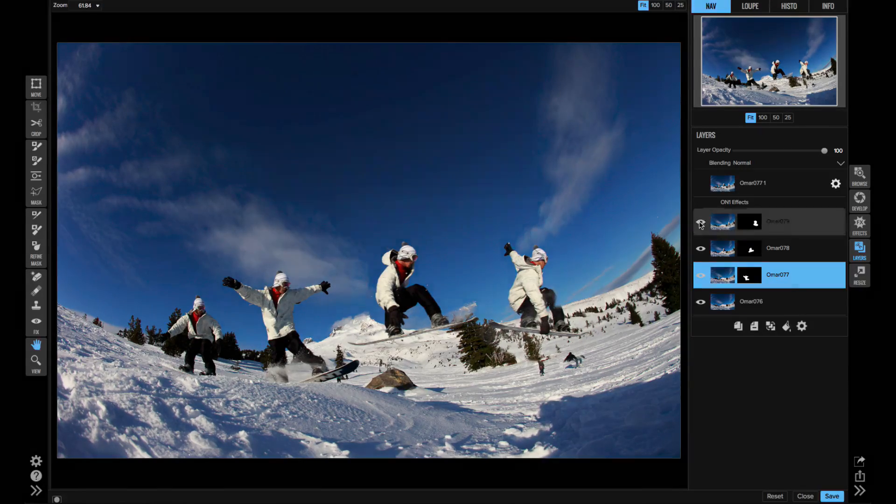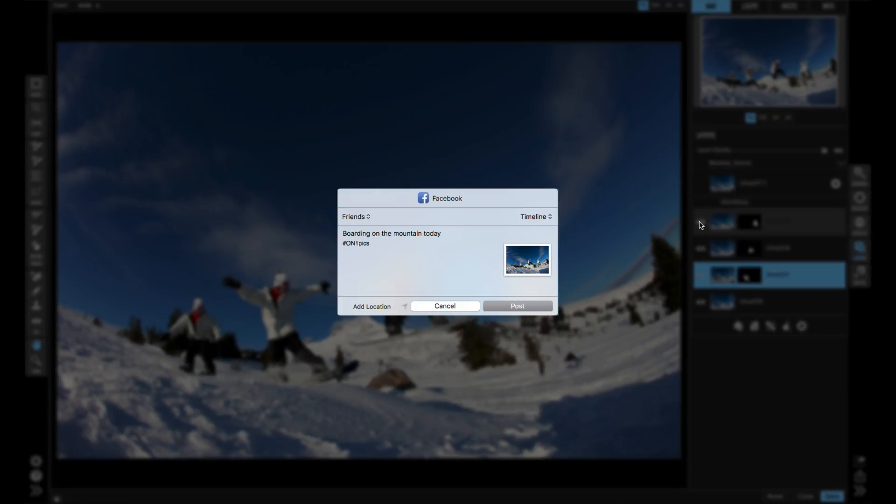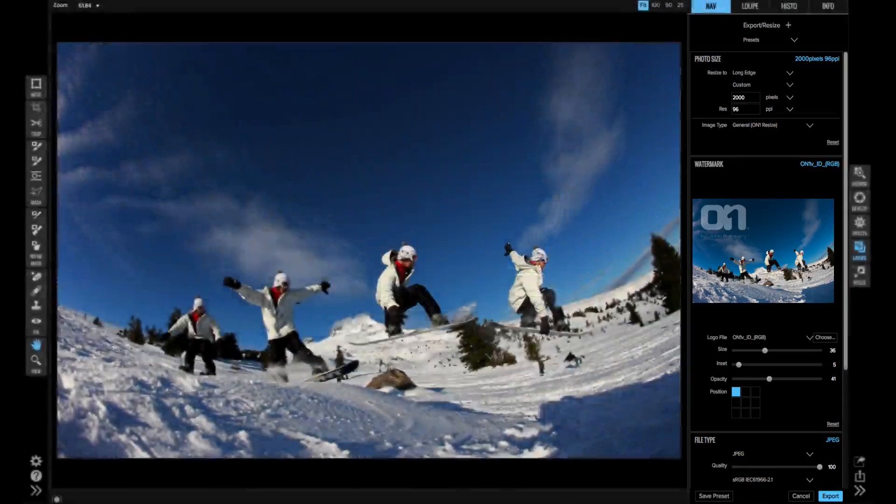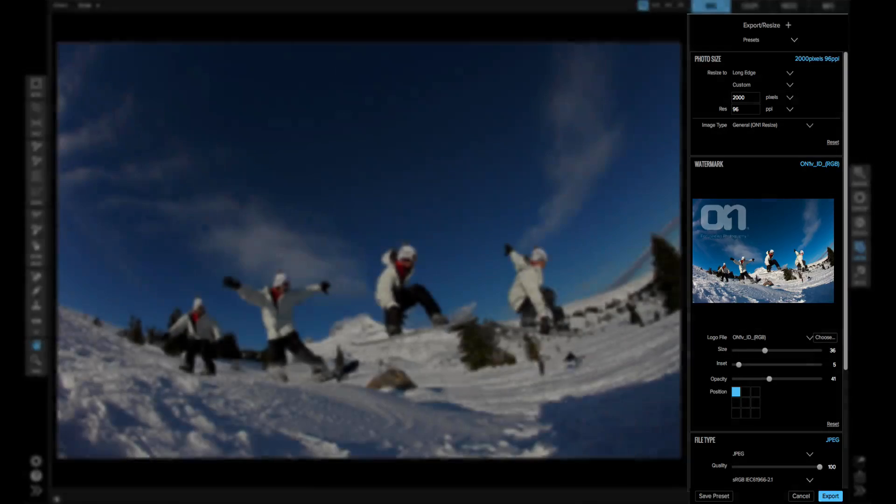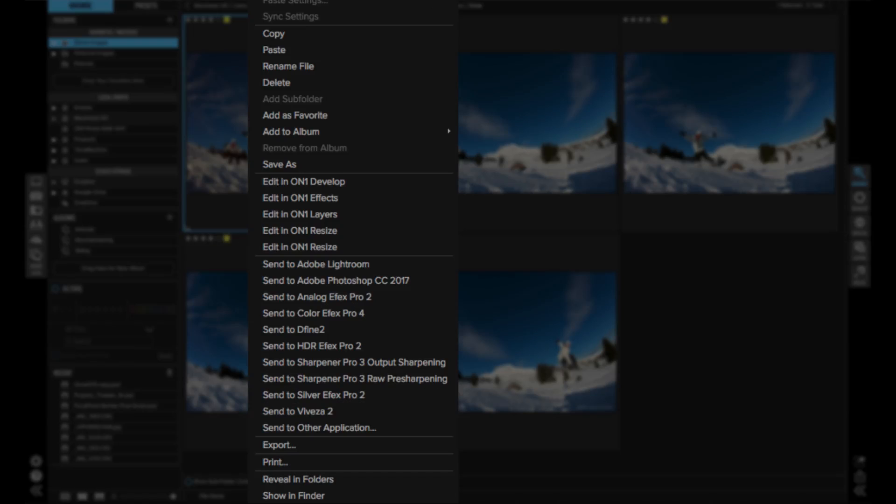Now when your work is done, you can share your photos to social media, batch export new copies where you can control the size and the file type, or you can send your photos to other apps directly.